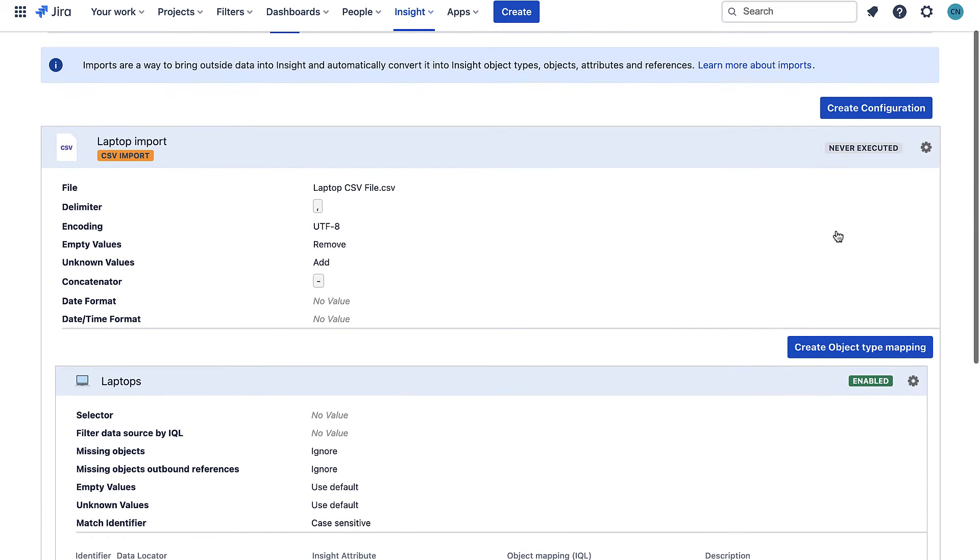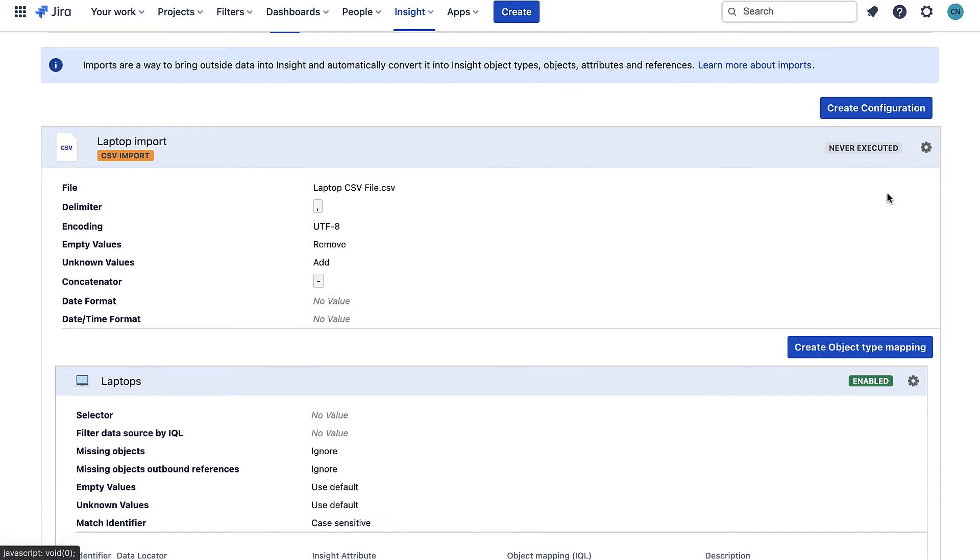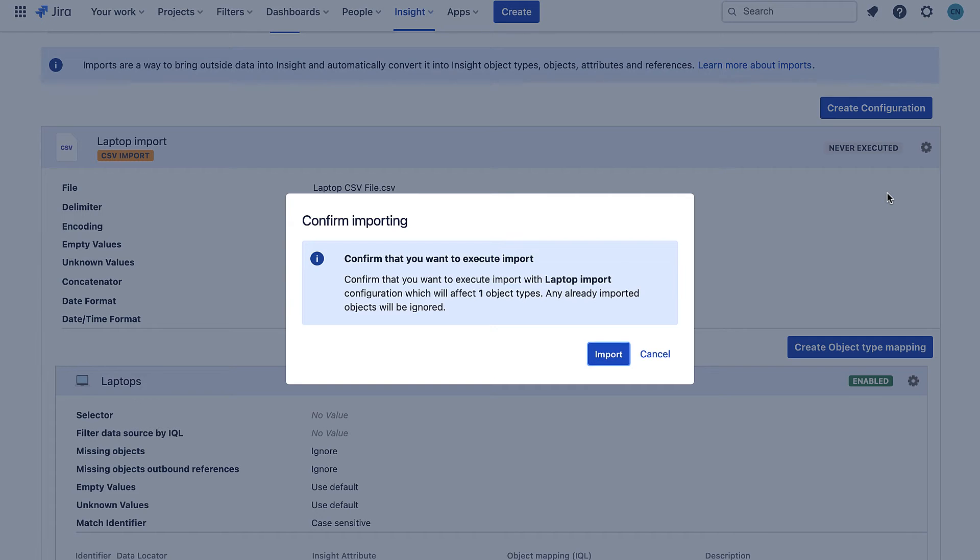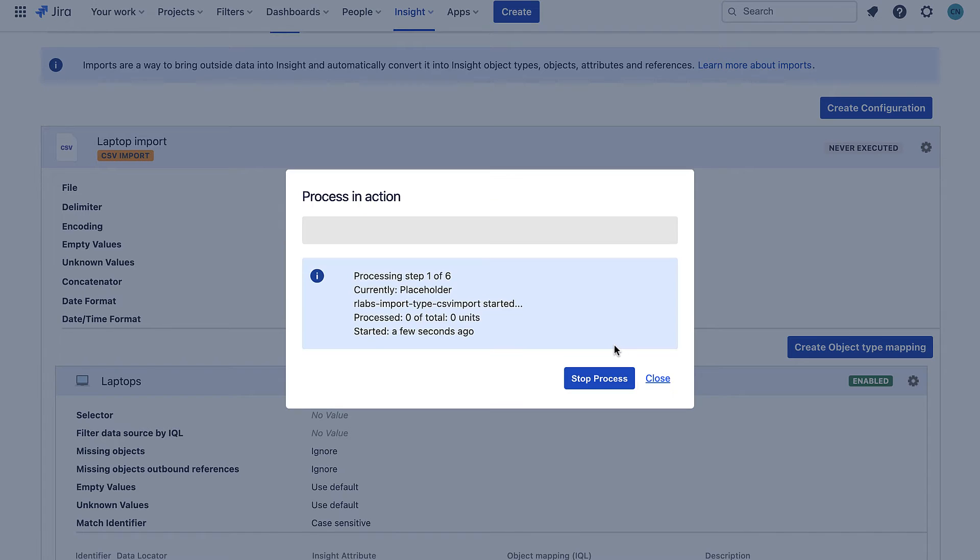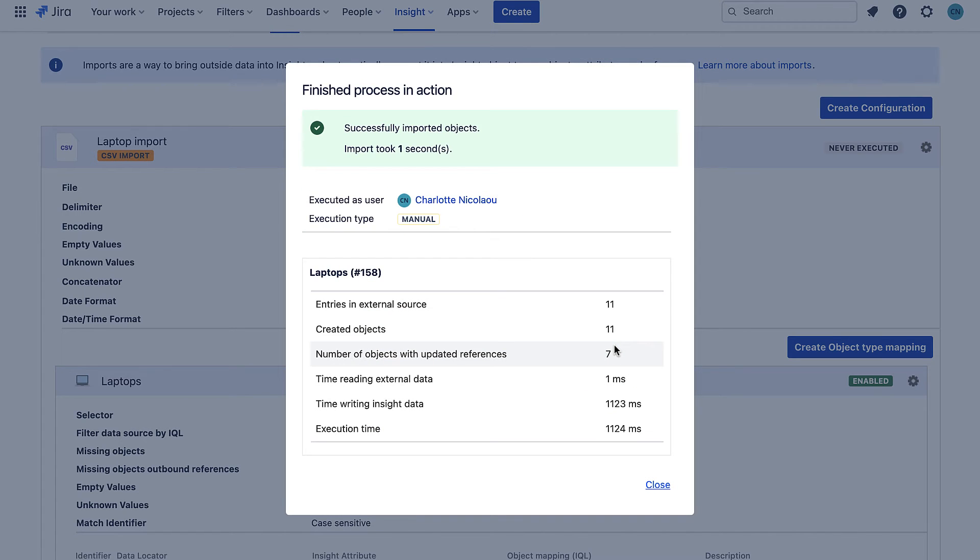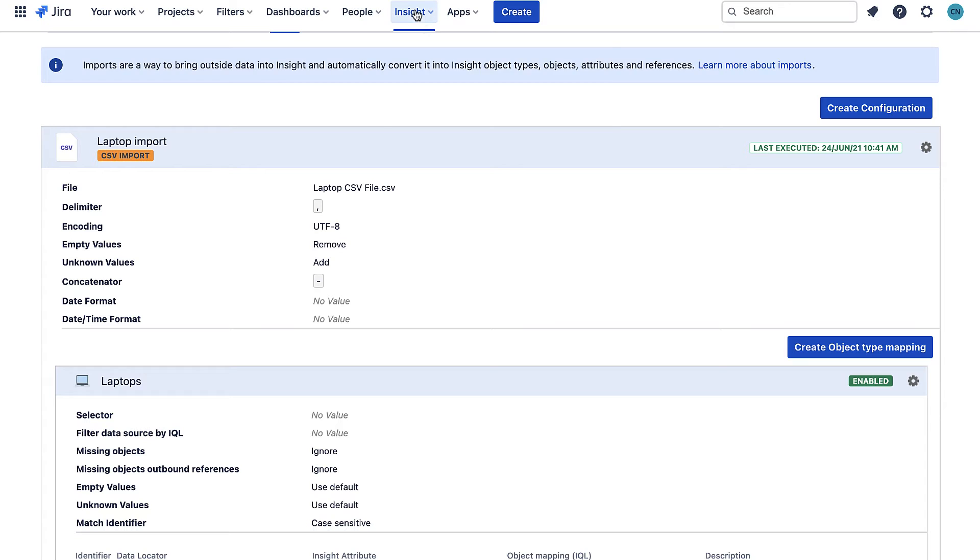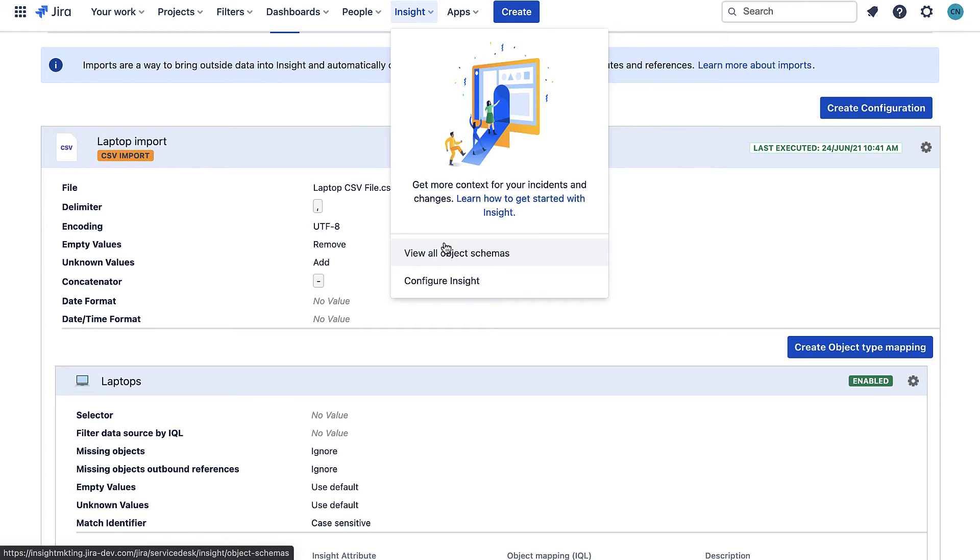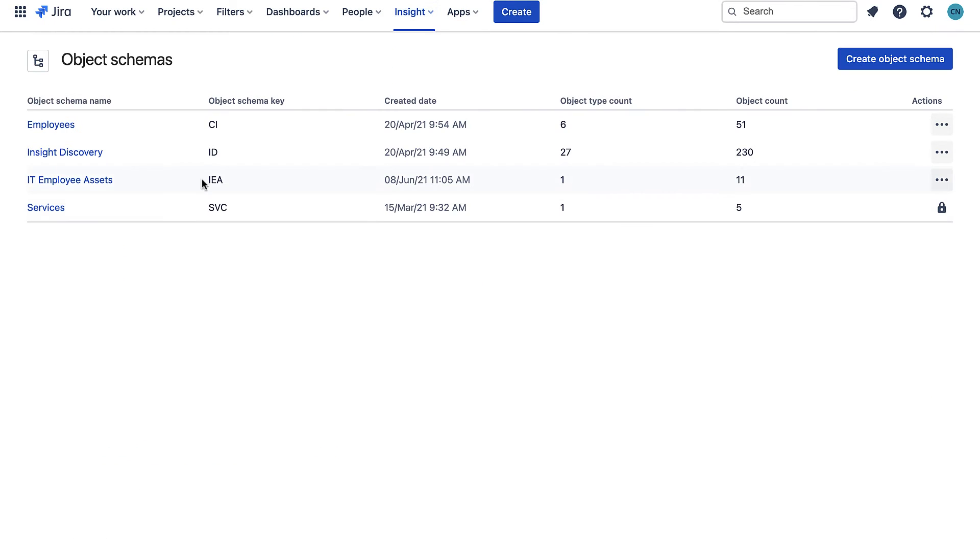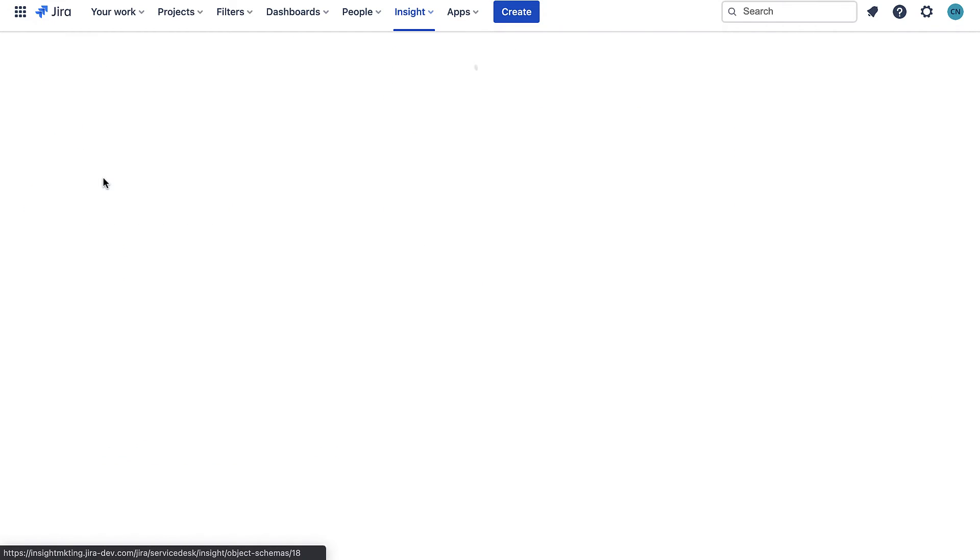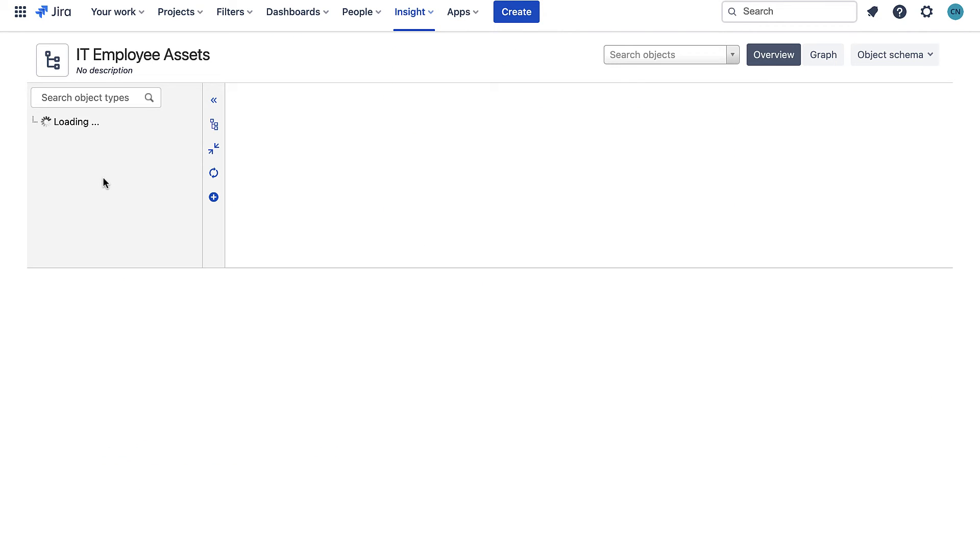We can see that it has run successfully and if we go to the laptop object type we can see it has been populated with 11 objects.